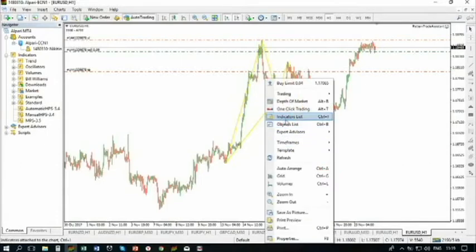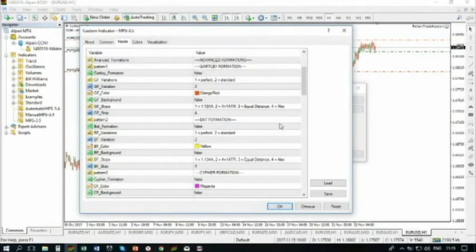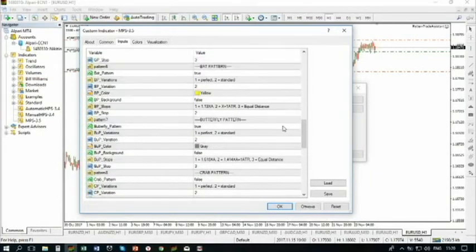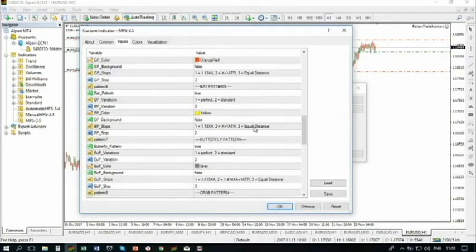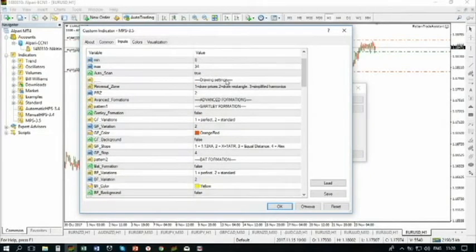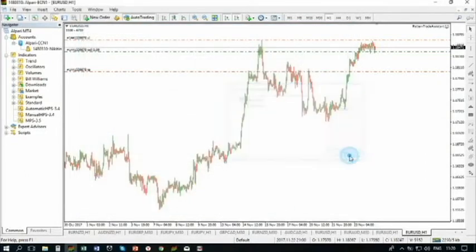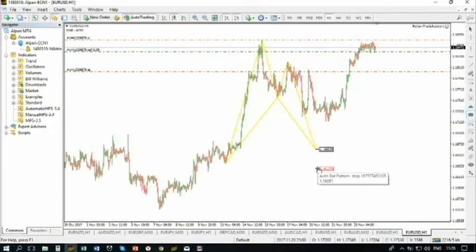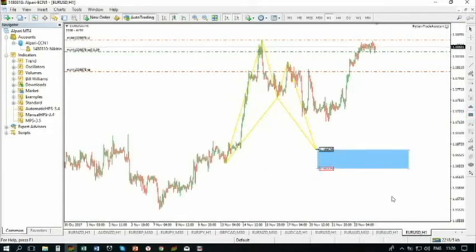What is drawing setting number three — the simplified? This is the simplified harmonic where you will only have one price. Your reversal zone is actually the zone between your entry and your stop loss. The pattern will be valid until it hits stop loss. So if you trade it this way, you can look for a reversal somewhere within this area. If it doesn't exceed the stop loss, the pattern is not invalidated — and that depends on your rule and should be backtested.